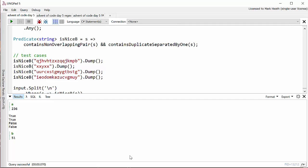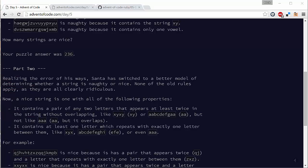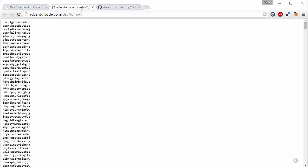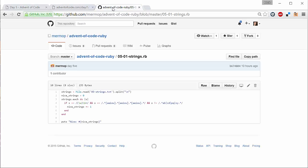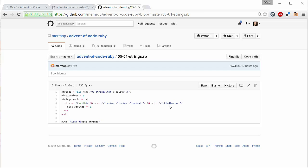And when I looked at this person's solution, let's have a look here, because they posted a link to their GitHub repository and they'd solved it in Ruby, which is not a language that I use. This person is mermop on GitHub. And look how simple this is. Just go through each of the strings and then do these three regular expressions.